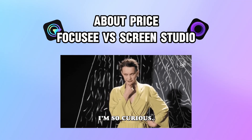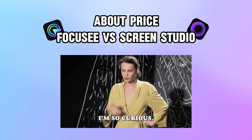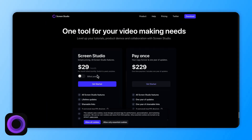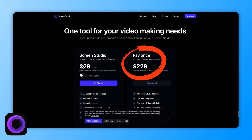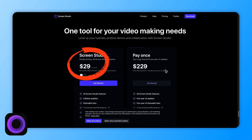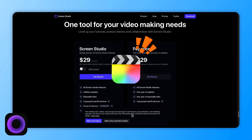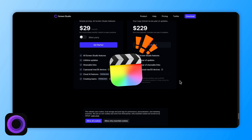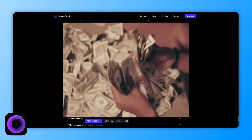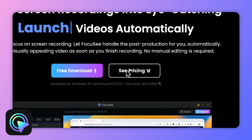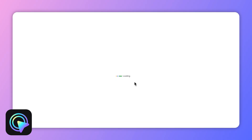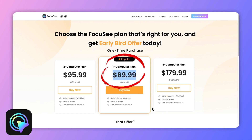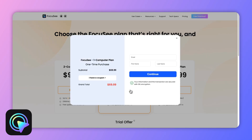I believe that after the above introduction, you must be curious about the price of Focus C. ScreenStudio has a lifetime price of $229 or $29 per month, which is almost in the same price range as high-end video editing tools such as Final Cut Pro — this is really expensive. However, Focus C, which supports Windows and Mac dual systems and has the same functions, has a lifetime price of only $69.99.